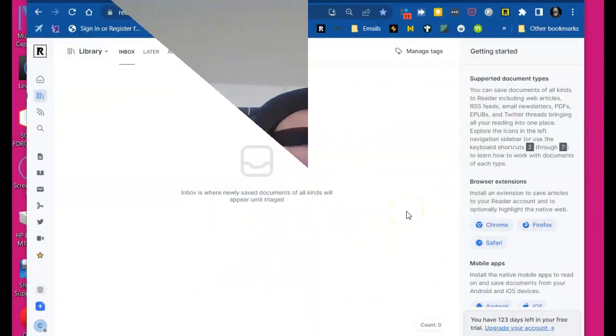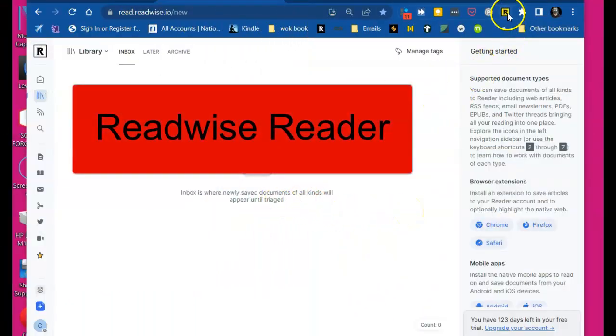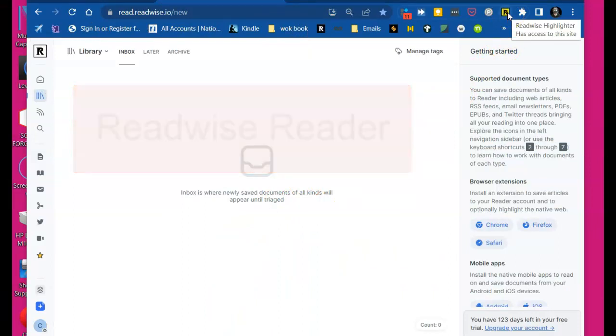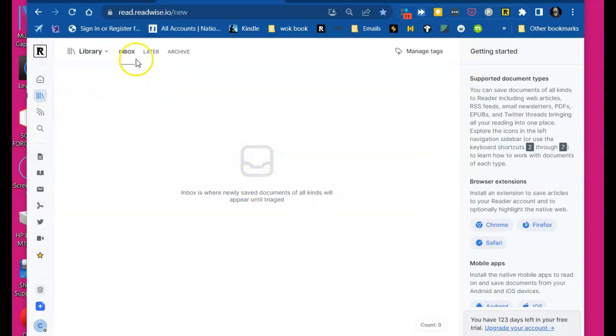Now, this is the reason I made the video. This extension here, which is on Chrome. And also, you can share it on your phone. But check it out. This is my inbox.